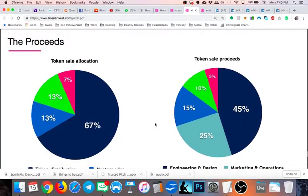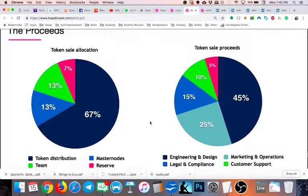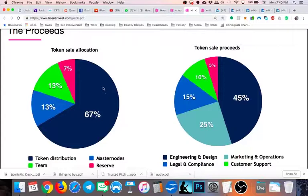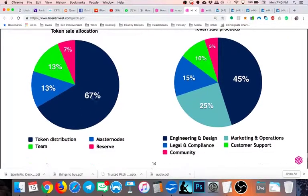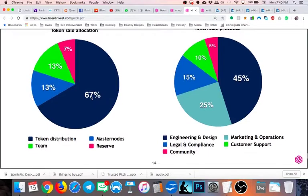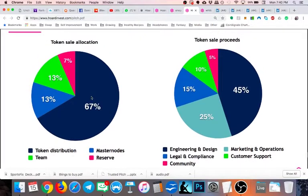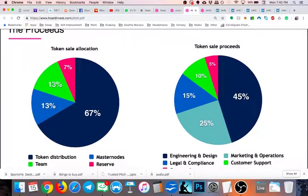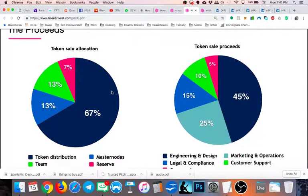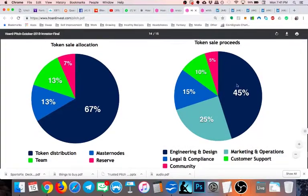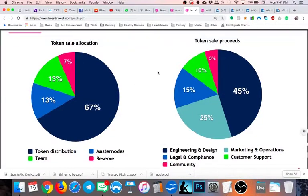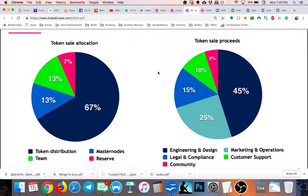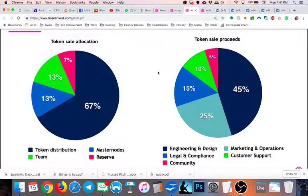In terms of how they're going to use the proceeds and how many tokens are being allocated, I love that they have most of it, 67%, going to the actual sale. And reasonable amounts, 13 going to the team, 13 going to the master nodes, and 7% of the reserve. So it's a really good distribution, very, very generous, or rather, not greedy. So I like to see that. And in terms of the token sale proceeds, pretty standard, nothing to really go into depth there. It'll do the job.